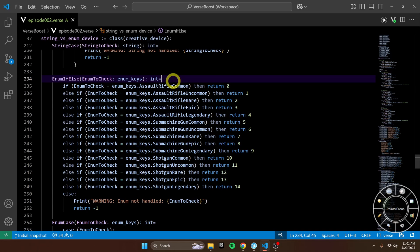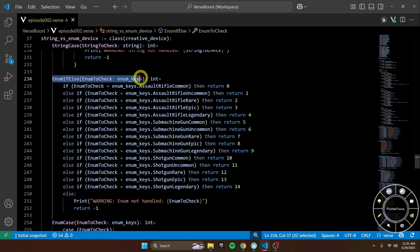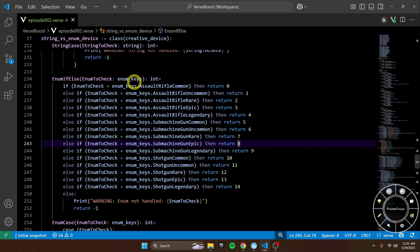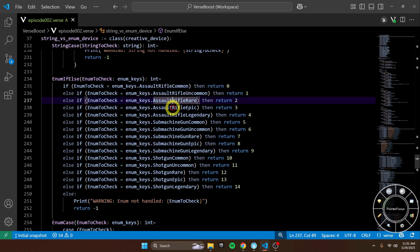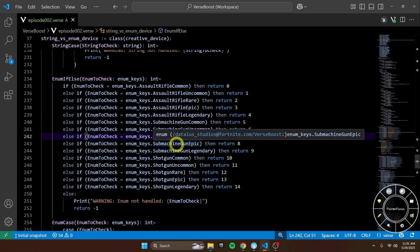So let's contrast that to enums. Why enums are so much faster is because enums are stored basically like an integer. So what this is checking is the method is just passing in an integer. Let's say it's a submachine gun epic, so we'll say it's 8 — and it's basically just checking: is 8 equal to 0? Is 8 equal to 1? And it just fails very fast. The CPU can handle that very fast compared to a string.